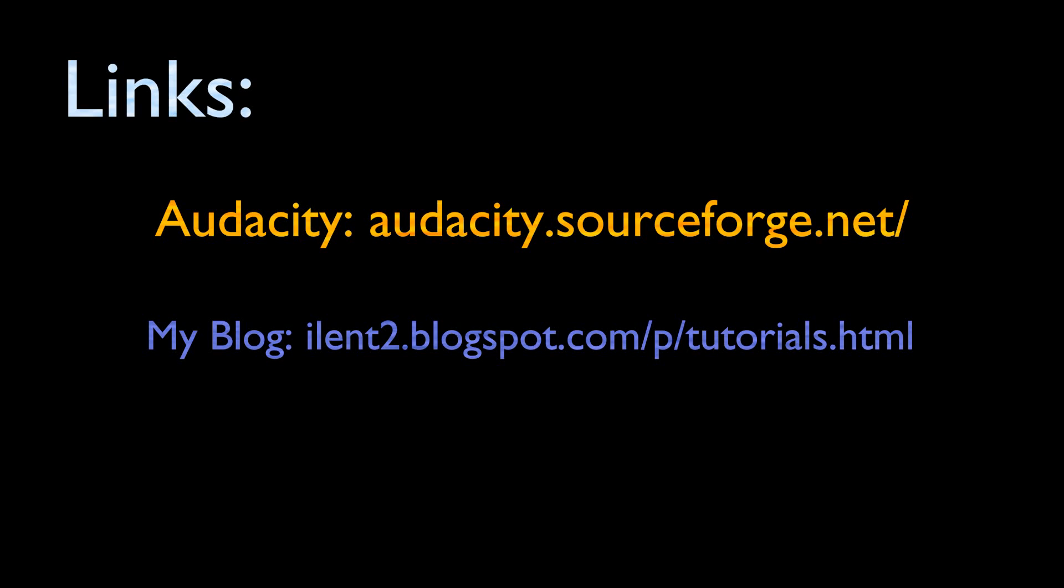Thanks for watching. I hope you enjoyed this tutorial. Please remember to like and subscribe. If you would like to download this tutorial as a PDF you can get it from my tutorials section of my blog at ilent2.blogspot.com.au/p/tutorials.html. Thanks again. Bye.